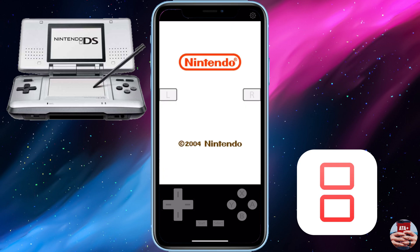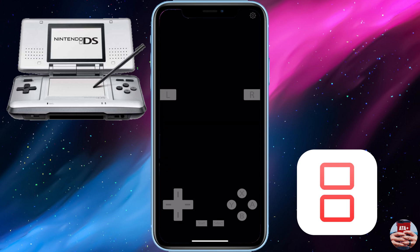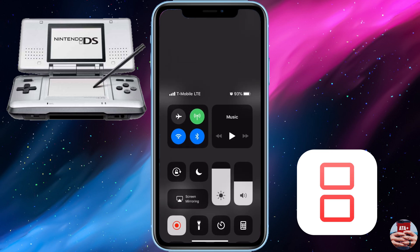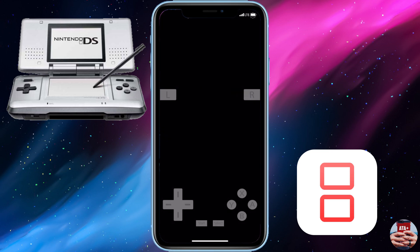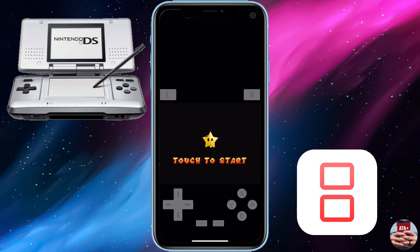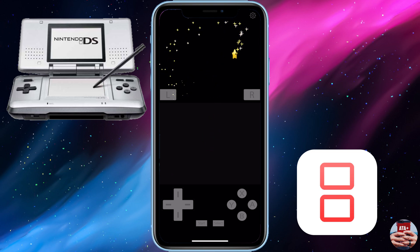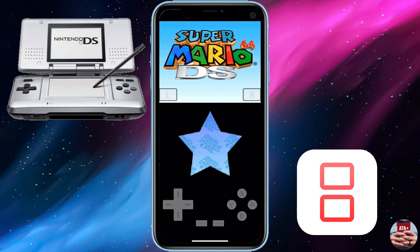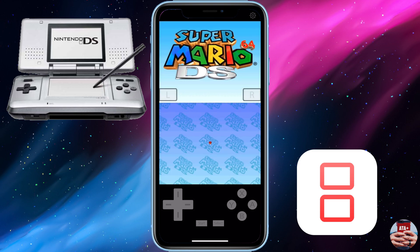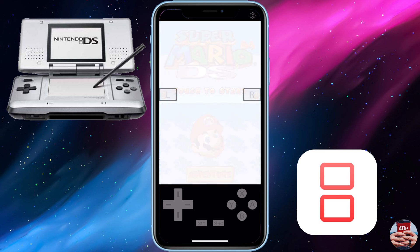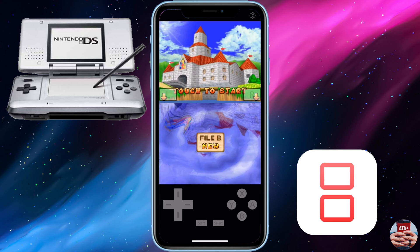From here we're going to go ahead and launch the game since it's finished downloading. As you can see, the game runs fine and perfectly. I'm going to make sure this is recording — and it does record. So if you want to do a livestream or a gameplay video with the DS emulator, you can do that as well, which is a great feature.